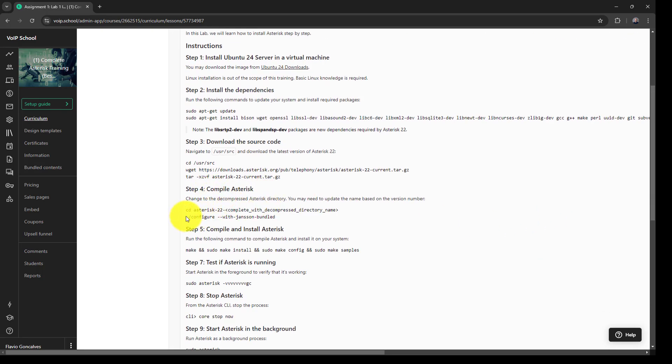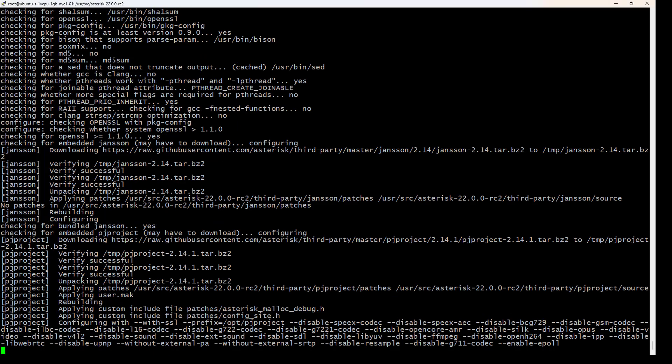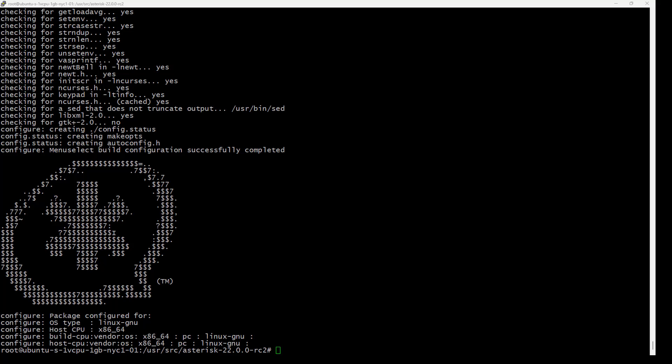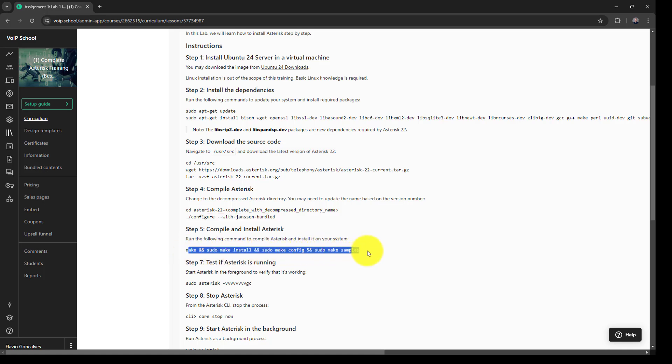So let's start configuring. Great. Now it has been configured. Now let's go to the next step. The next step is to make and make install and make config and make samples.